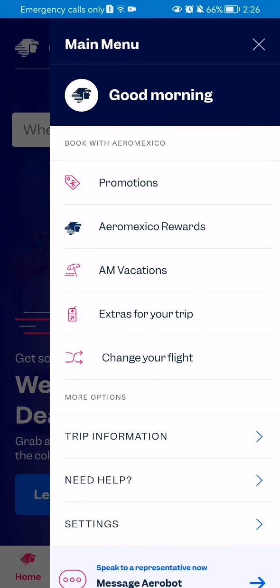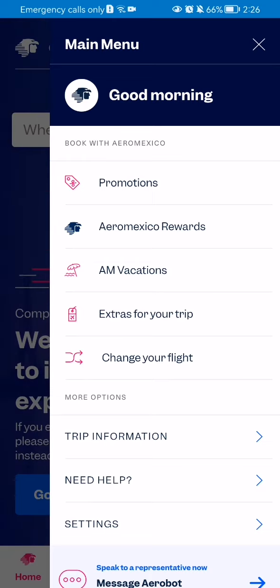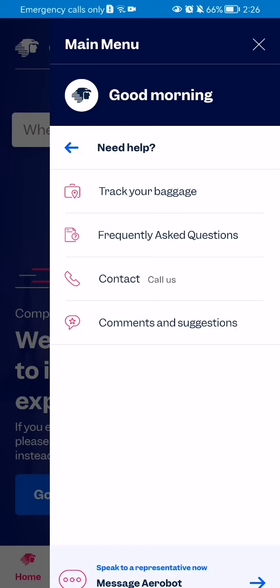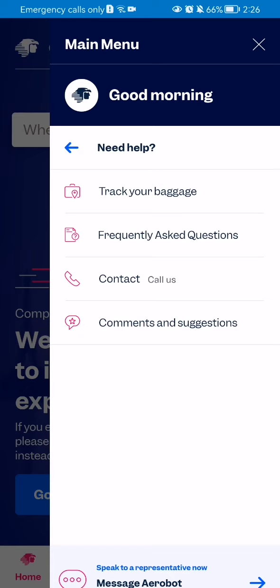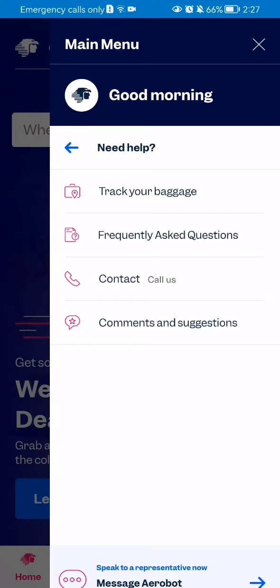After doing so, you should select the 'Need Help' option, which is almost the last option on the list. And after that you have to select the fourth option, which is 'Comments and Suggestions'.